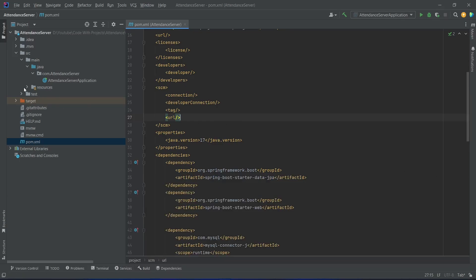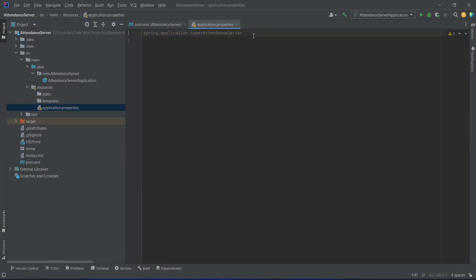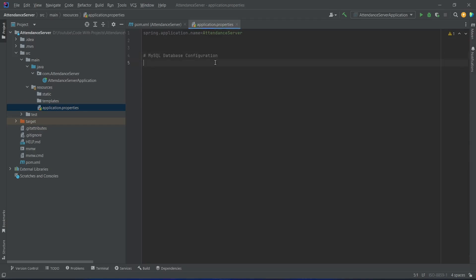Now we will open the resources package and after this we will open the application.properties file. In this file we need to mention the properties to connect with the DB. First we will mention MySQL database properties — starting with the database URL, so we will write spring.datasource.url equals to jdbc:mysql://localhost, because we will run this project on our local machine, and for the port we will use the default MySQL port 3306.